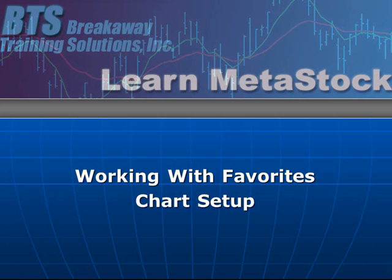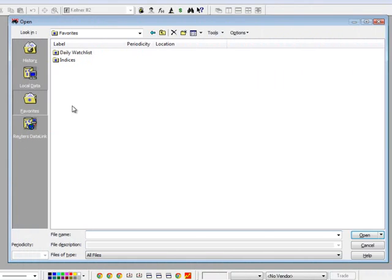In this short video, I'm going to give you a few more tips on working with the Favorites folder inside of MetaStock. In previous videos, I've showed you how to set up your Favorites folder, and in this video, I'm going to show you how you can control the charts that you're going to open up.